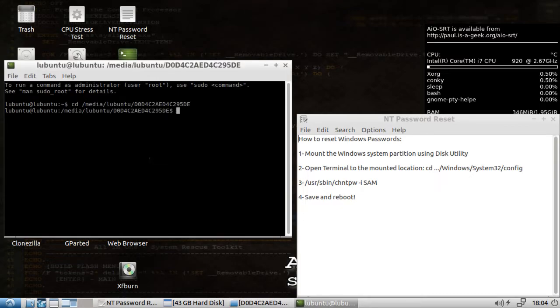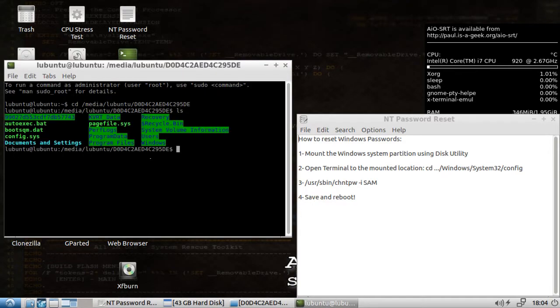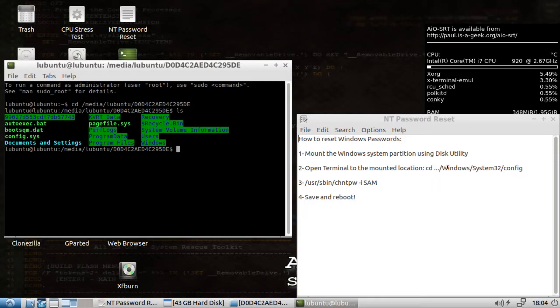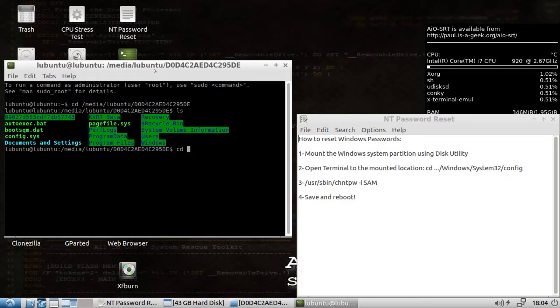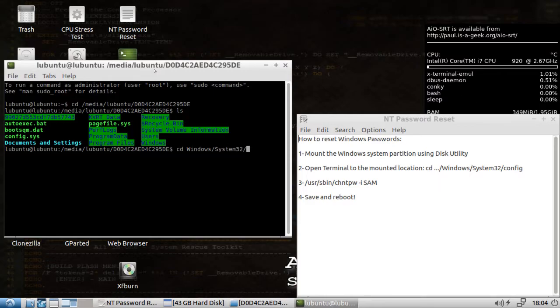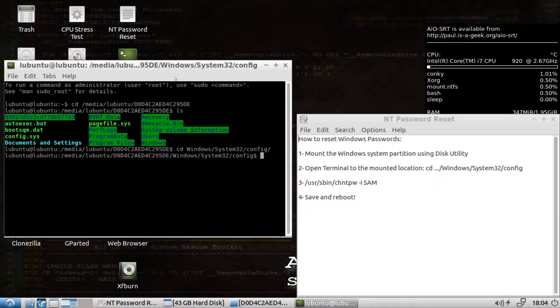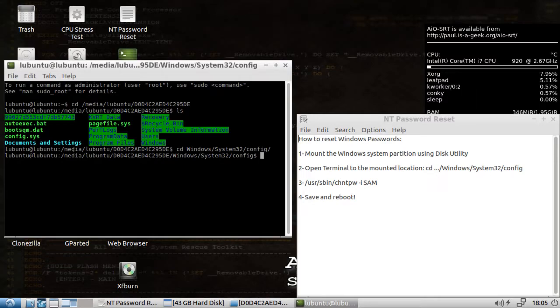In Ubuntu it's not dir, it's ls. Hey, look at that. We have Windows. There's the right one. So now we need to go into Windows system32 and config. Now we are in the proper location here, media whatever Windows system32 config.